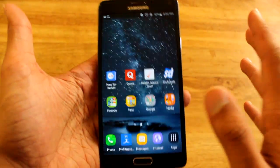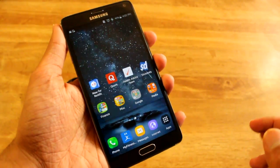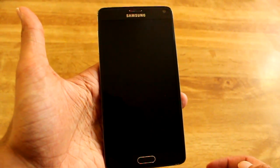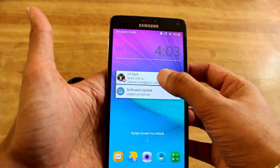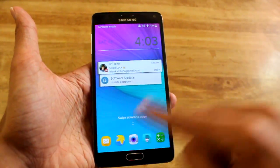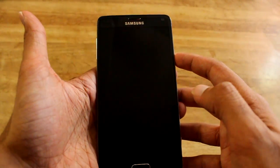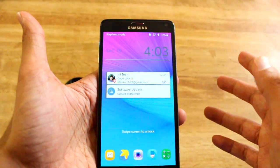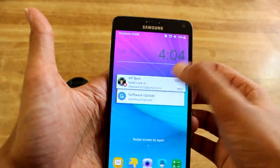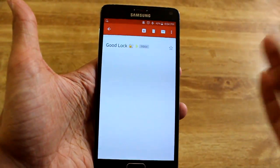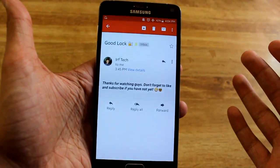Another amazing feature I love about GoodLock is on the lock screen you can double tap your notification to open it. That's probably one of my most used features — because I have it on my desk at work, I'll just double tap it and go right into the notifications.